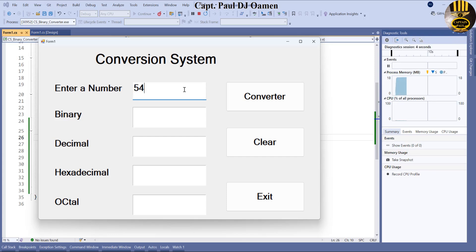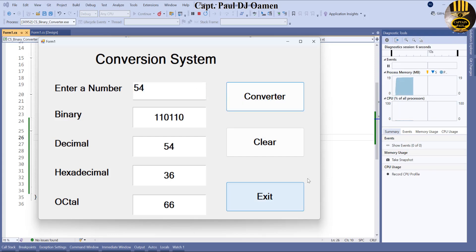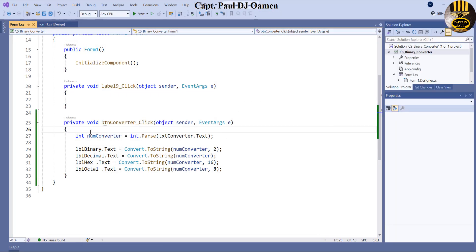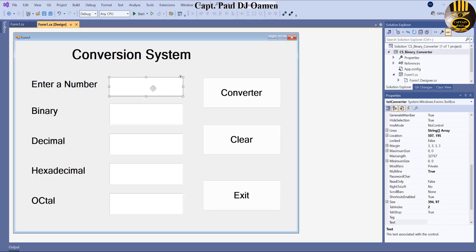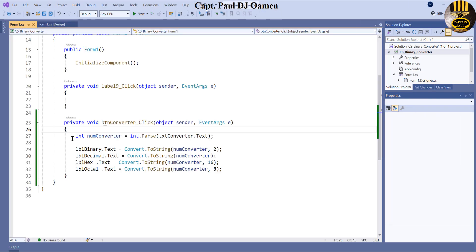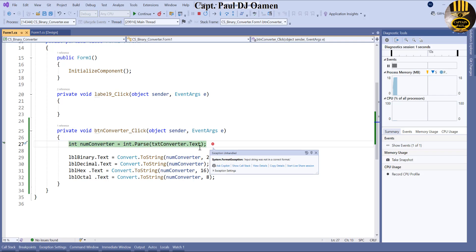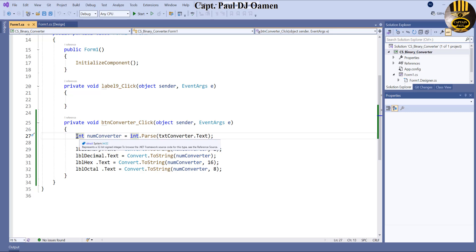Enter a number — there we go, look at that! All four conversions are showing. That's brilliant! But now, suppose the user does not enter any value. If we run that it's going to give us an error — nothing happens apart from an error. So to prevent that from happening, we need to add some validation.